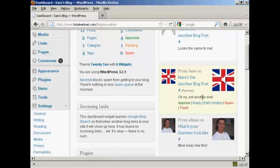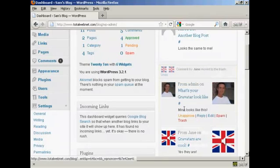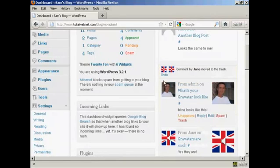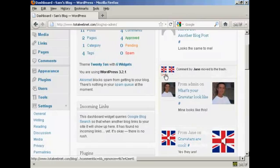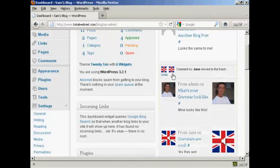And if I decide that I really don't want it, I can just simply click here on Trash and you notice it says comment by Jane has been moved to the trash.